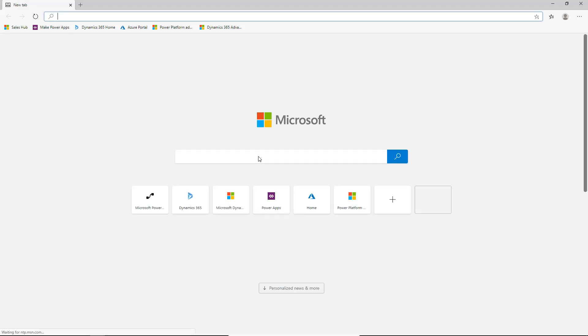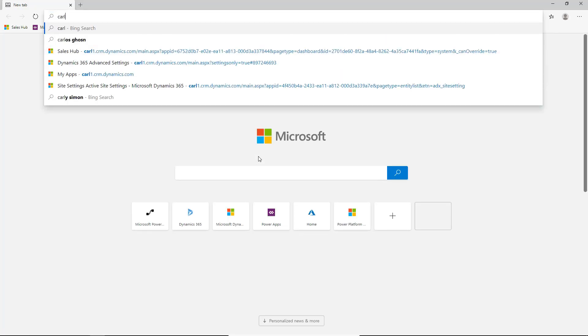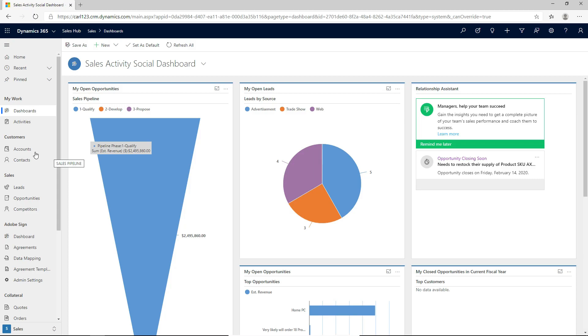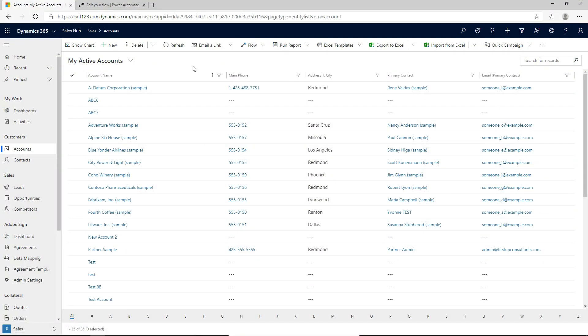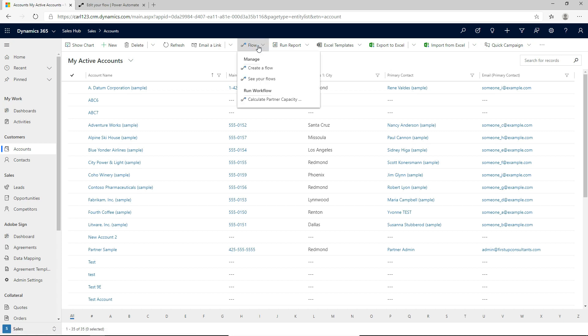The first thing we want to do is jump into Dynamics 365 and take a look at what we can see. I'm going to open up a web browser and go to my D365 environment and go over to accounts. We're now in the accounts in Dynamics 365 and we see we have this flow button here. If we click on it, under manage we have two options: create a flow and see your flows. We also have a workflow here from before.